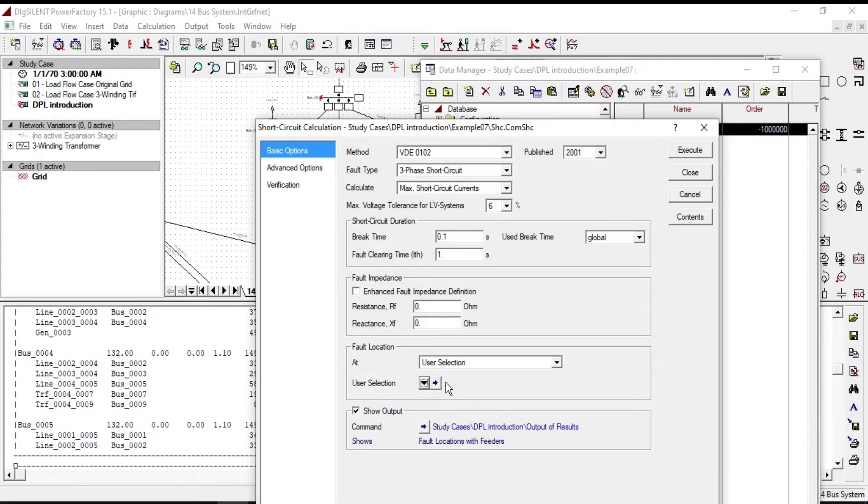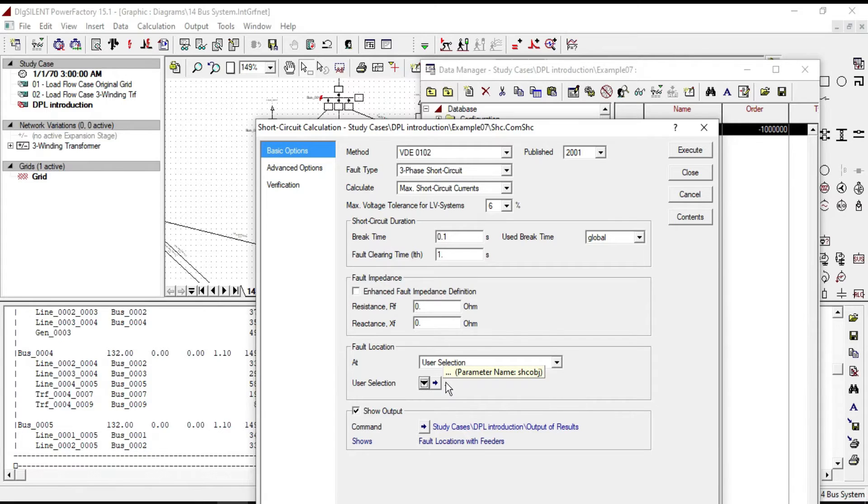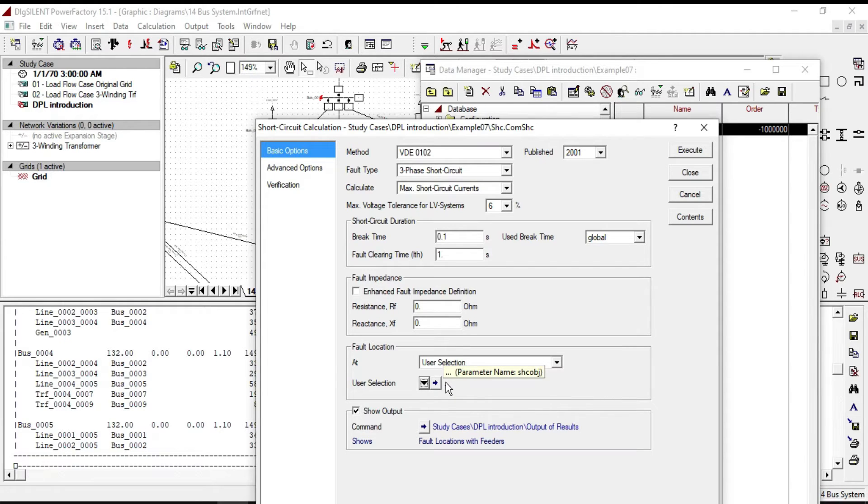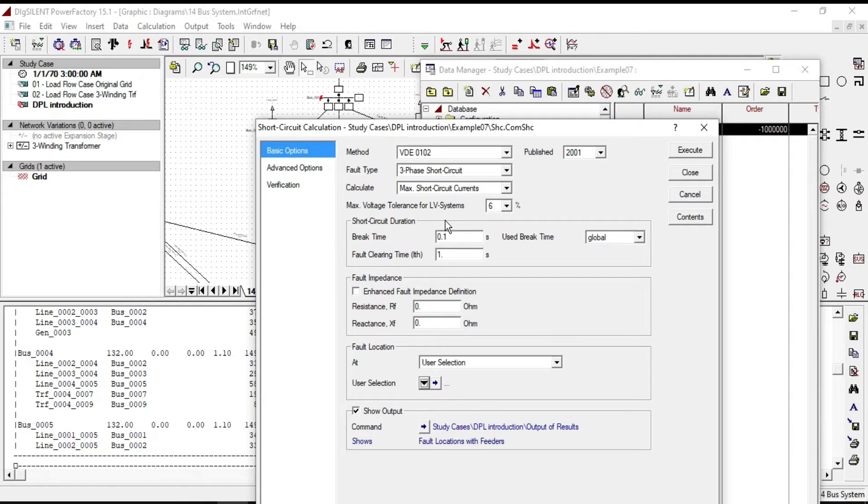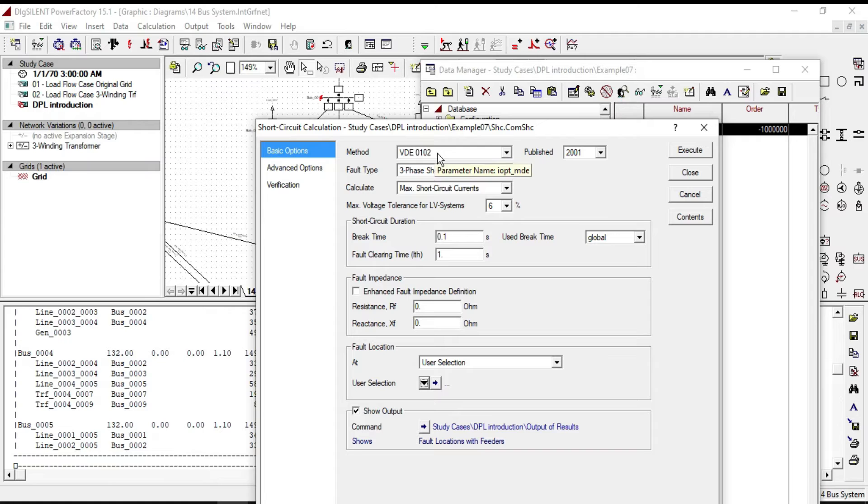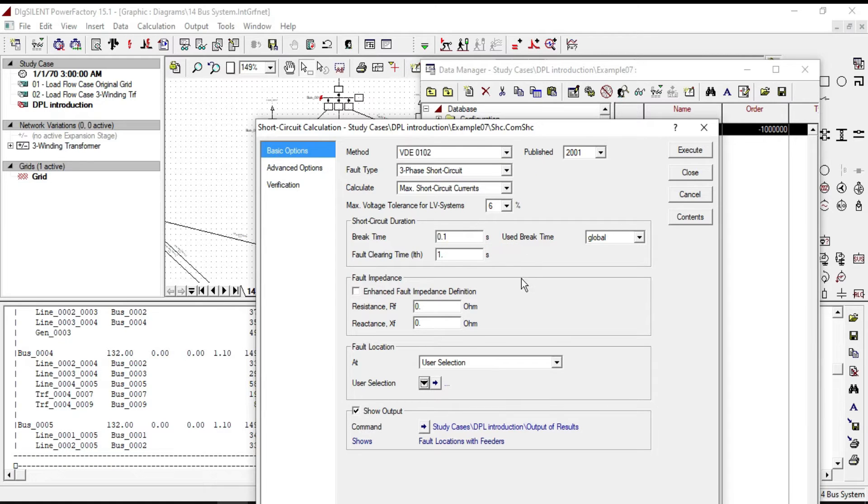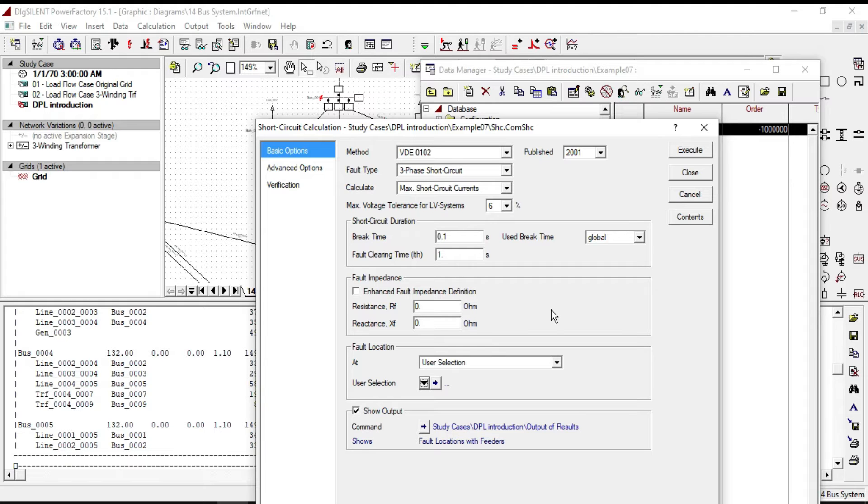The parameter which is defined here is SHC object. So by using this address we can calculate short circuit on any elements that we want. If you put your cursor on each of these parameters, you will see the parameter name. So by using them we can change these settings in the DPL.